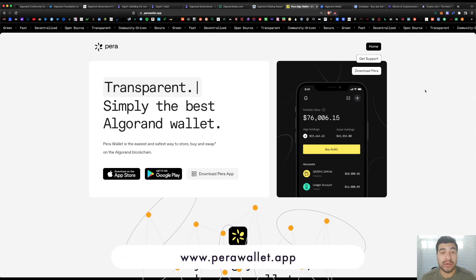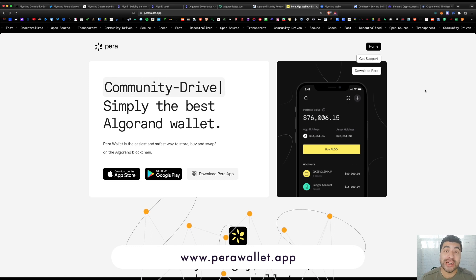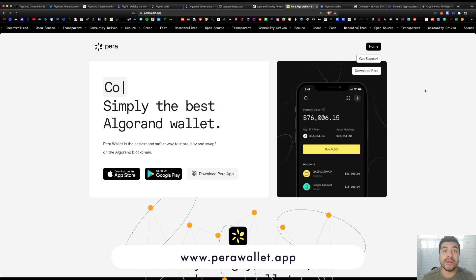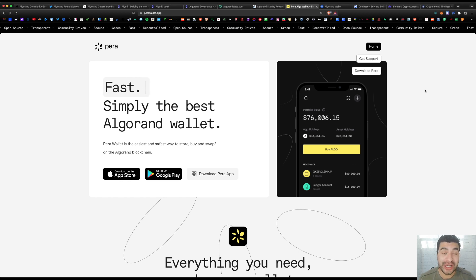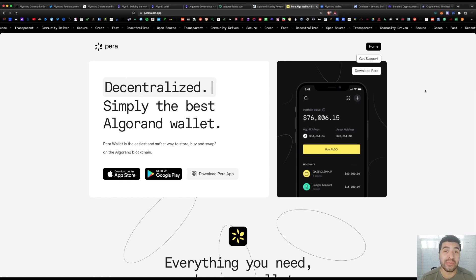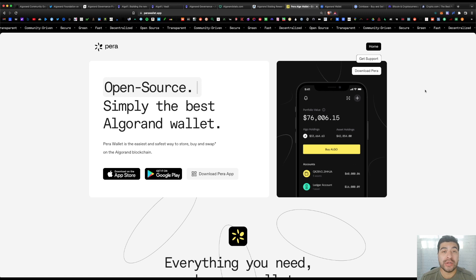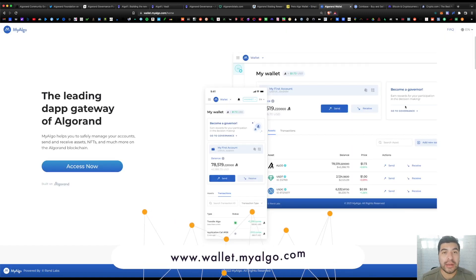For either method, you'll have to use one of the two supported Algorand wallets, and that's either the Pera wallet, which is the official Algorand wallet. Keep in mind this wallet is only for mobile devices at this time—there is no desktop version yet, so you'll have to wait on that until they release a desktop version.